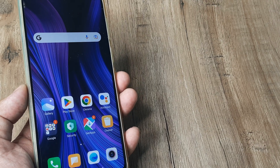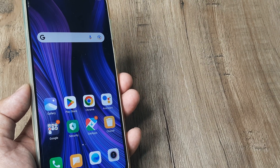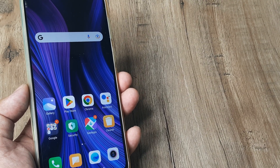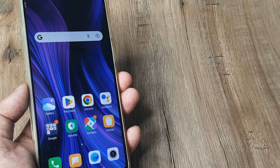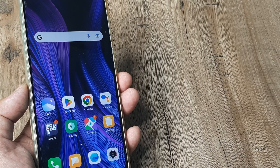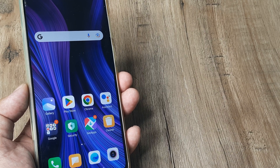Welcome back guys, my name is Amlana and in today's Make Knowledge Free campaign we go about looking at how we can enable app drawer on a Redmi device.